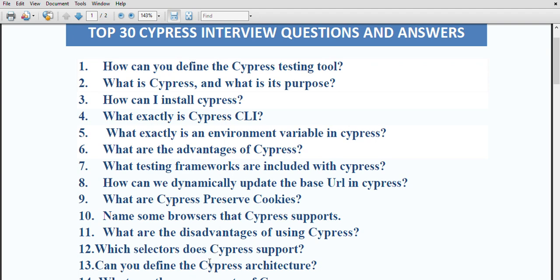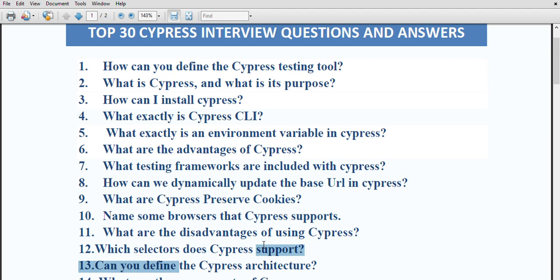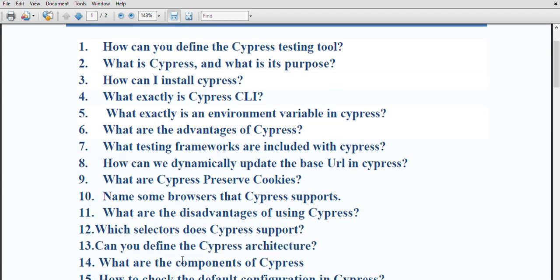Can you describe the cypress architecture? Behind this tool, the main process is a Node server. The Node process and cypress consistently synchronize, communicate, and execute tasks on behalf of each other. Cypress also operates at the network layer by altering or reading web traffic simultaneously, modifying everything coming from the browser and becoming capable of automating the entire browser.